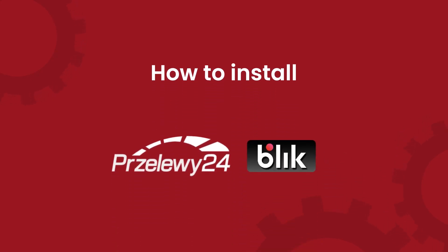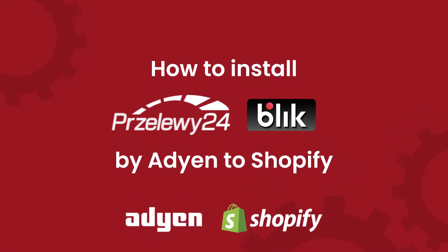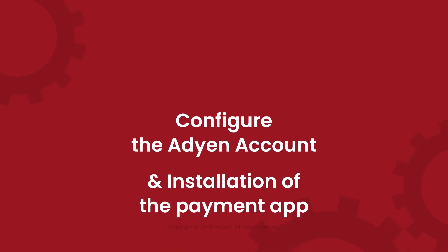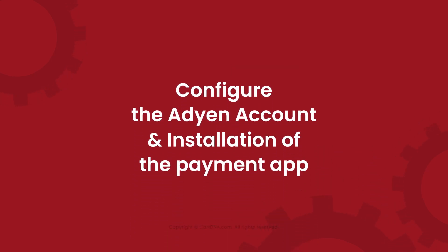Welcome to the installation process of the Prezelye 24 Blick Payment Gateway by Adyen to your Shopify store. Here we discuss how to configure the Adyen Merchant Account and the installation process of the Prezelye 24 Blick Payment App.